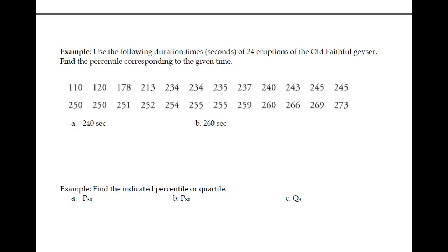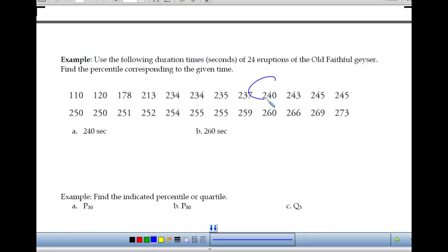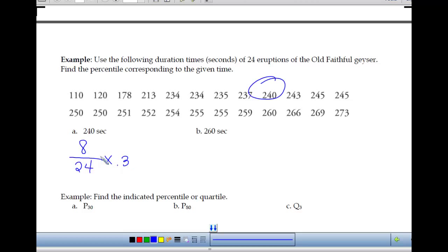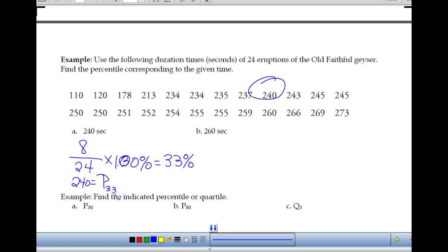Example: using duration times of 24 eruptions of the Old Faithful geyser. Find the percentile corresponding to 240 seconds. The values are already sorted. There are 8 values below 240, and there are 24 eruptions total. So 8 divided by 24 equals 0.33, times 100% gives 33%. We'd say 240 is at the 33rd percentile — 33% of values are below 240.